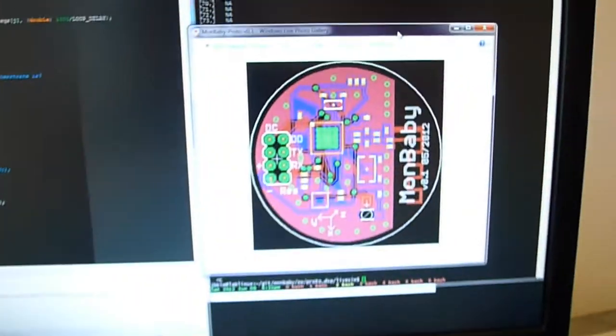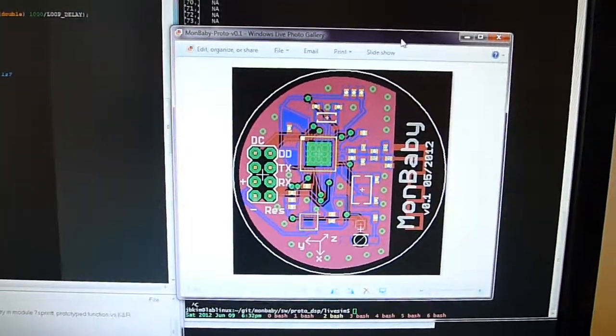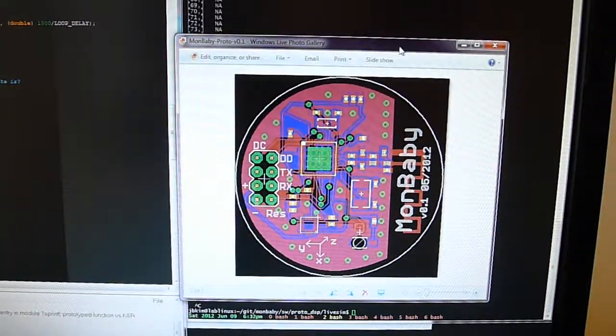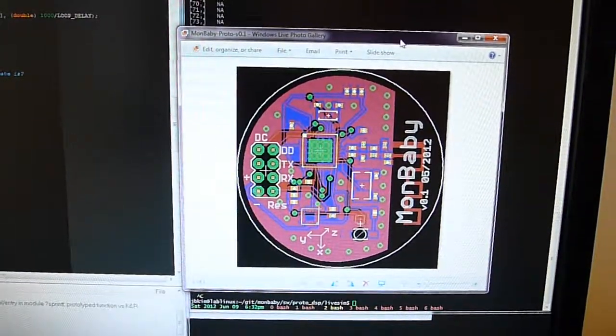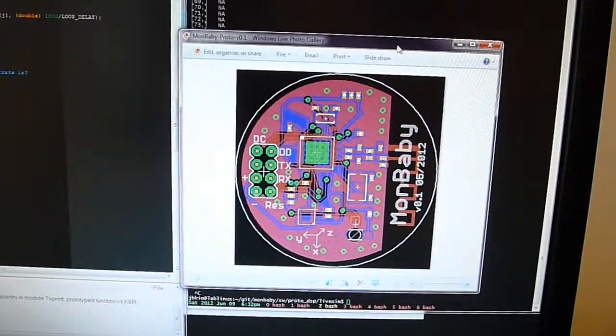Our prototype design will look something more like this, where the size of that circle is a little bigger than a coin, maybe the size of a quarter or so.